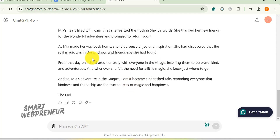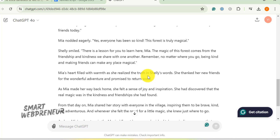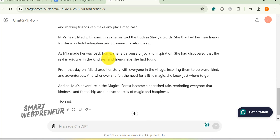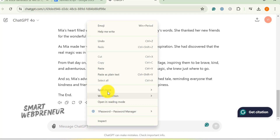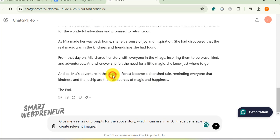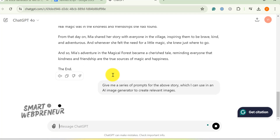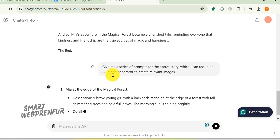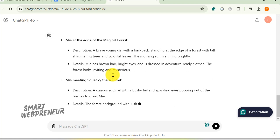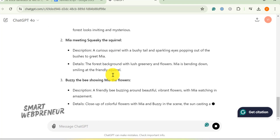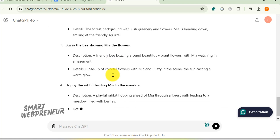Now comes the fun part. We need prompts to turn that awesome story into visuals. And guess what? ChatGPT's got our back again. This time, I asked it: Give me a series of prompts for the above story, which I can use in an AI image generator to create relevant images. It gave me a whole list of detailed prompts, perfect for the next step.